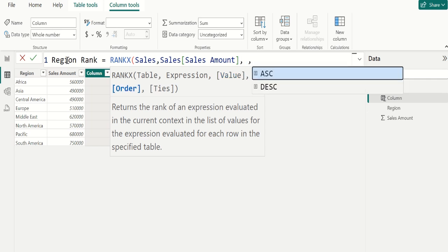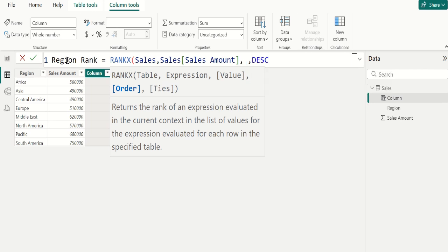we choose descending to create ranking based on sales amount in descending order. It means from highest sales amount to lowest sales amount. Highest sales amount gets first rank and lowest amount gets last rank.